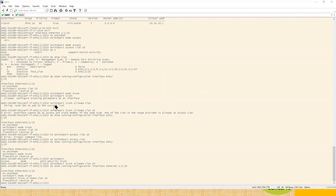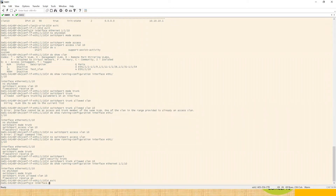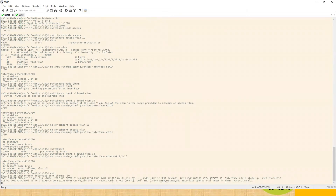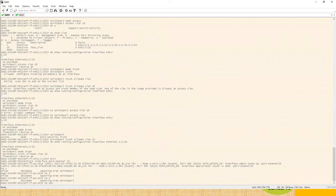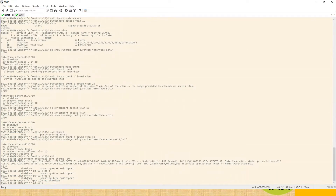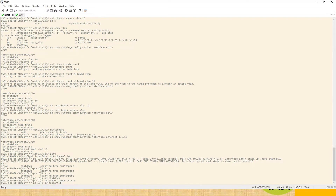How we will do the configuration on port channel — it's pretty simple, similar to our access port configuration. We'll exit and create a port channel. What number will we use — we will use 10. First of all, we'll no shut the interface. What type of interface do you want on this port channel, whether trunk or access? Let's go with access port. So same configuration: switchport mode access, switchport access VLAN 10.